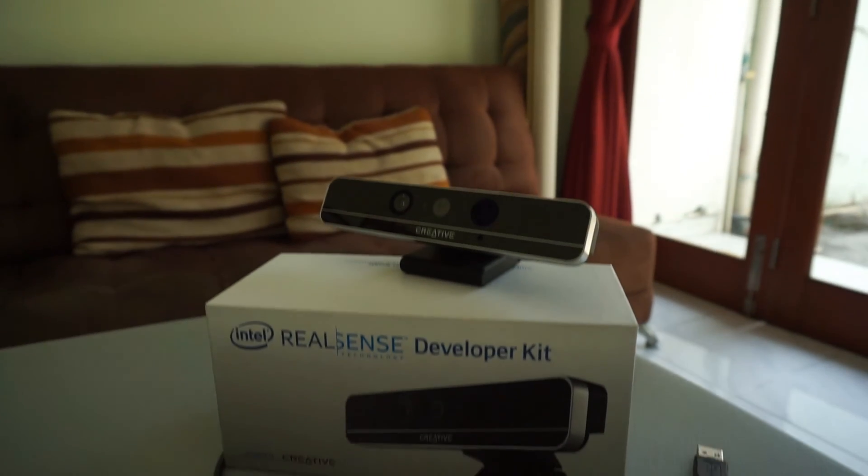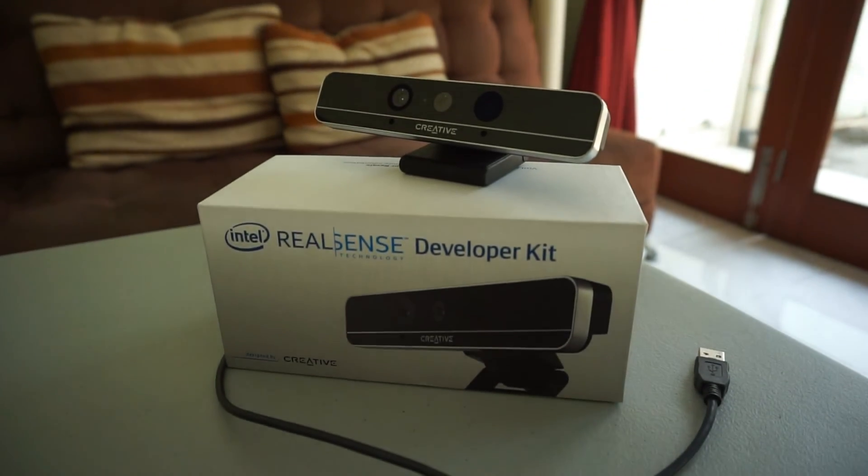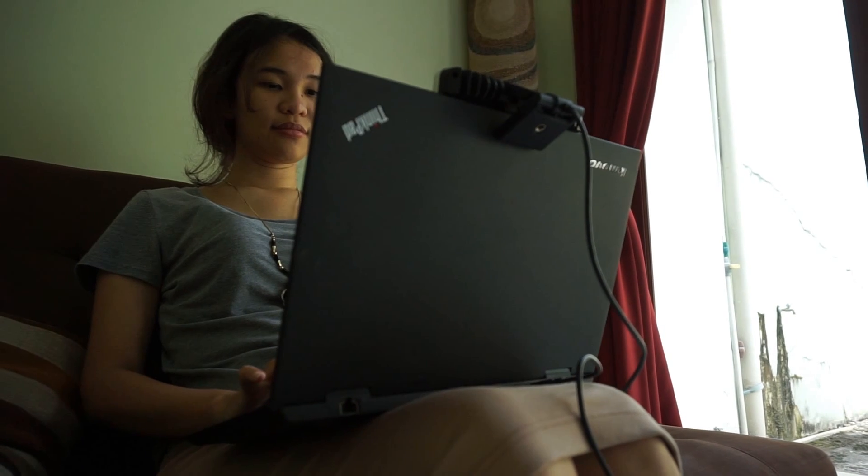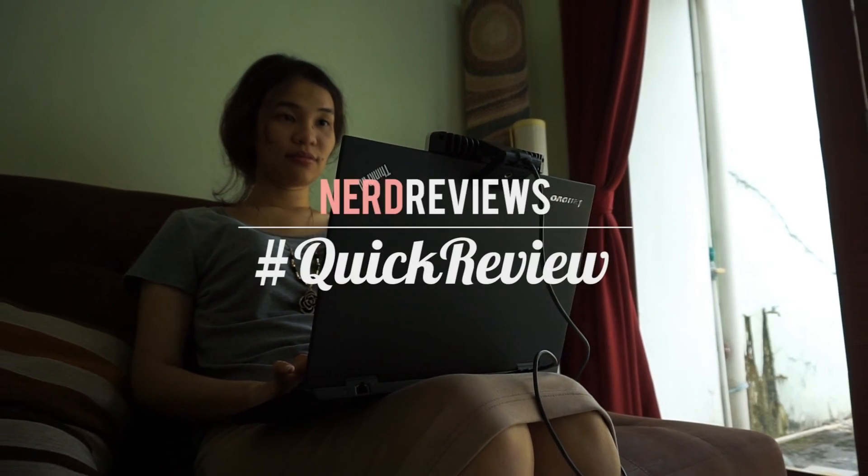So that's it for the Intel RealSense F200. Don't forget to like, comment and subscribe. See you next time.